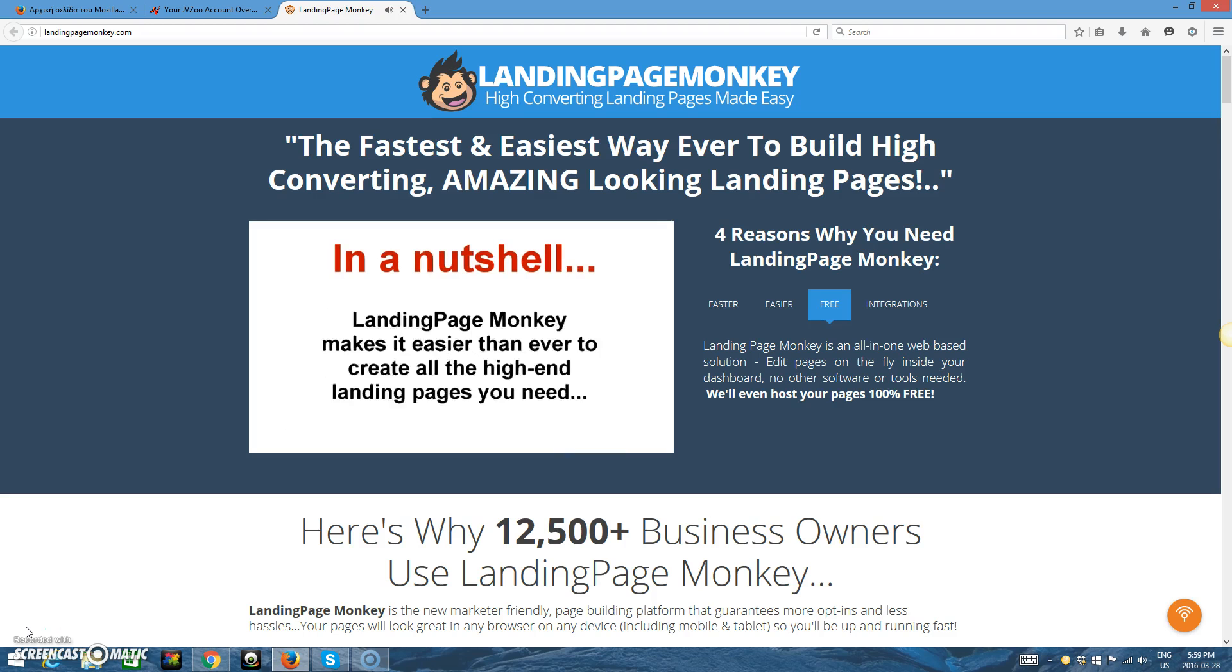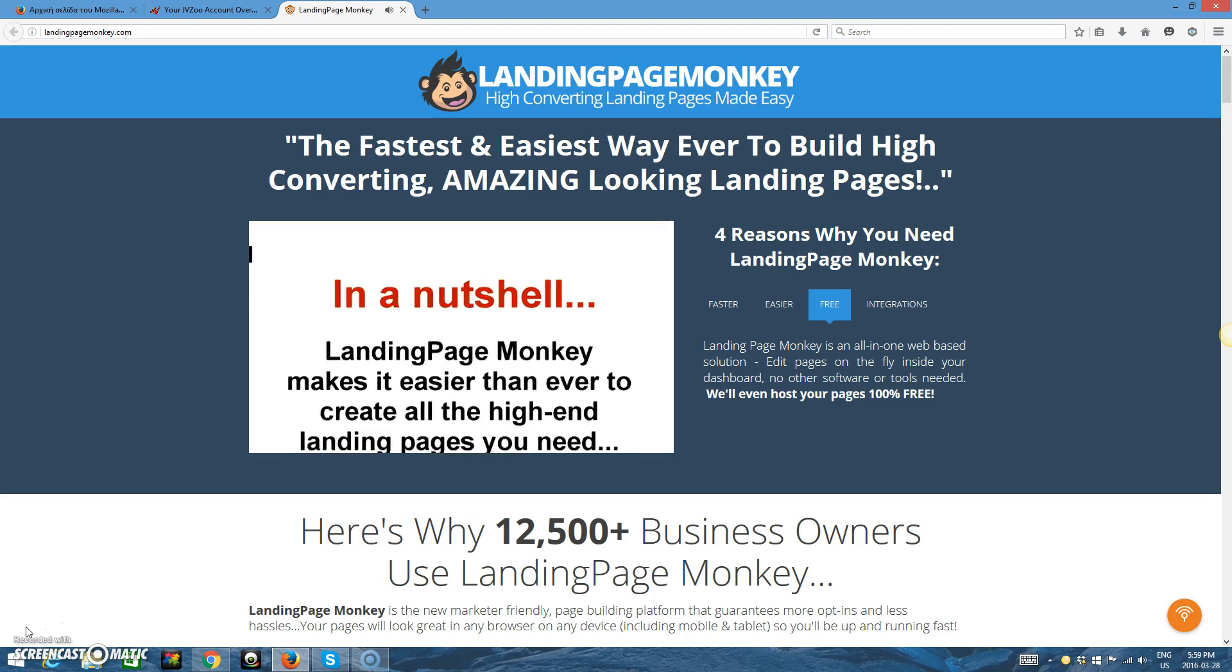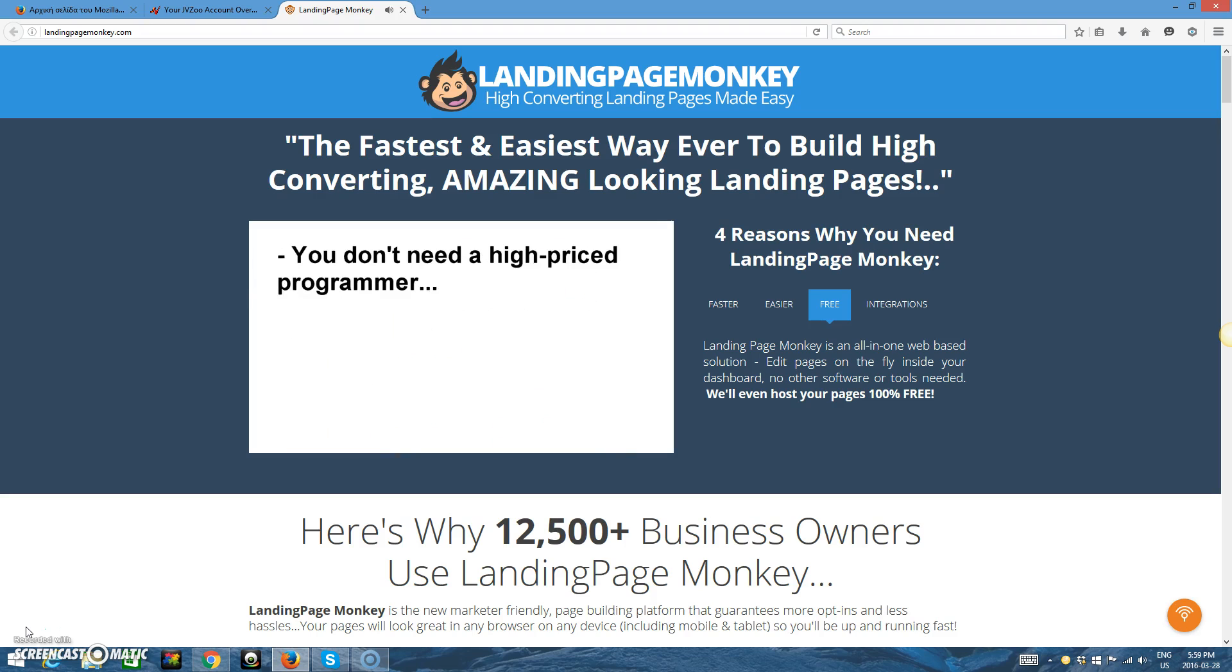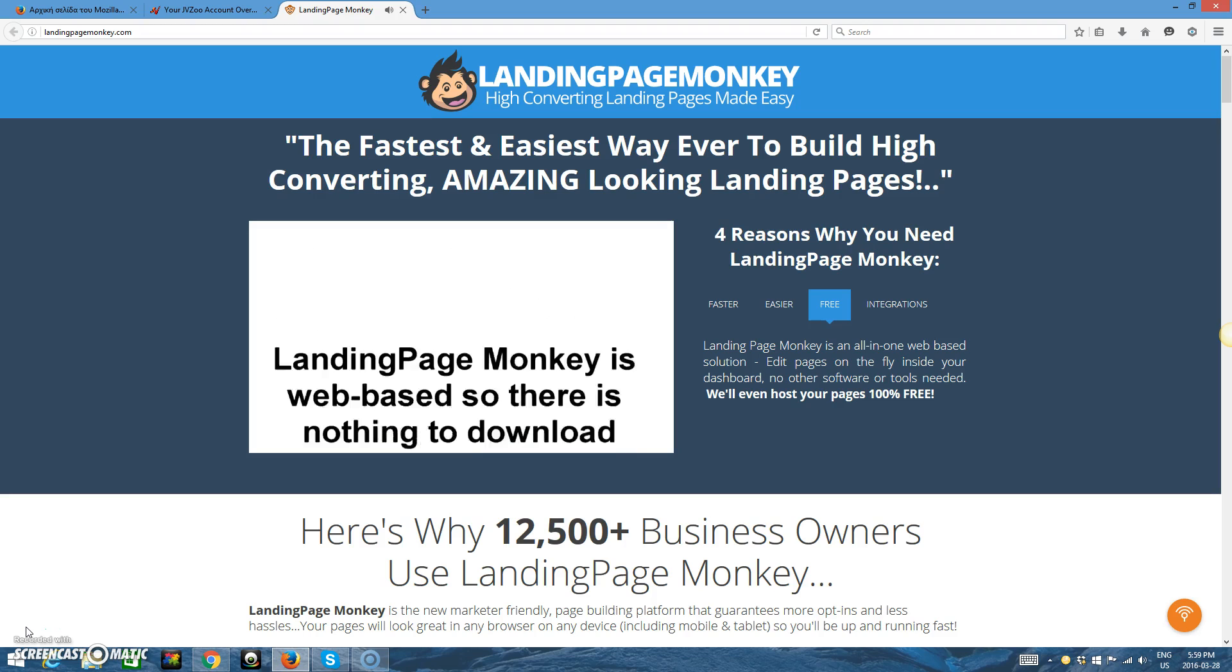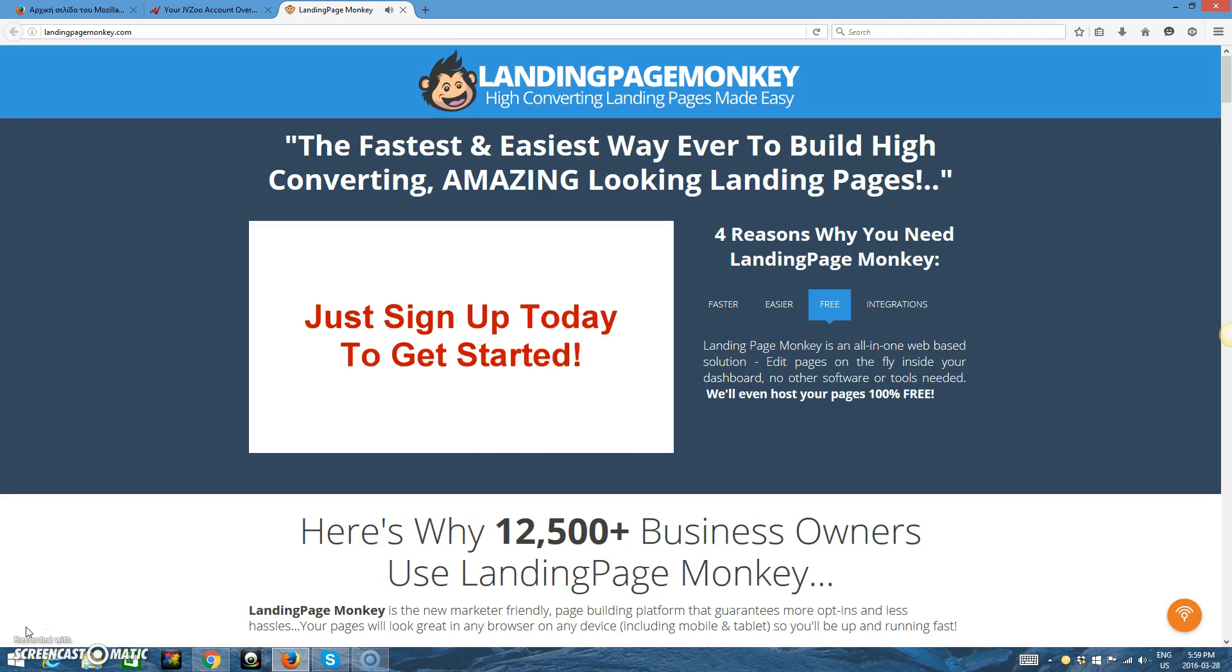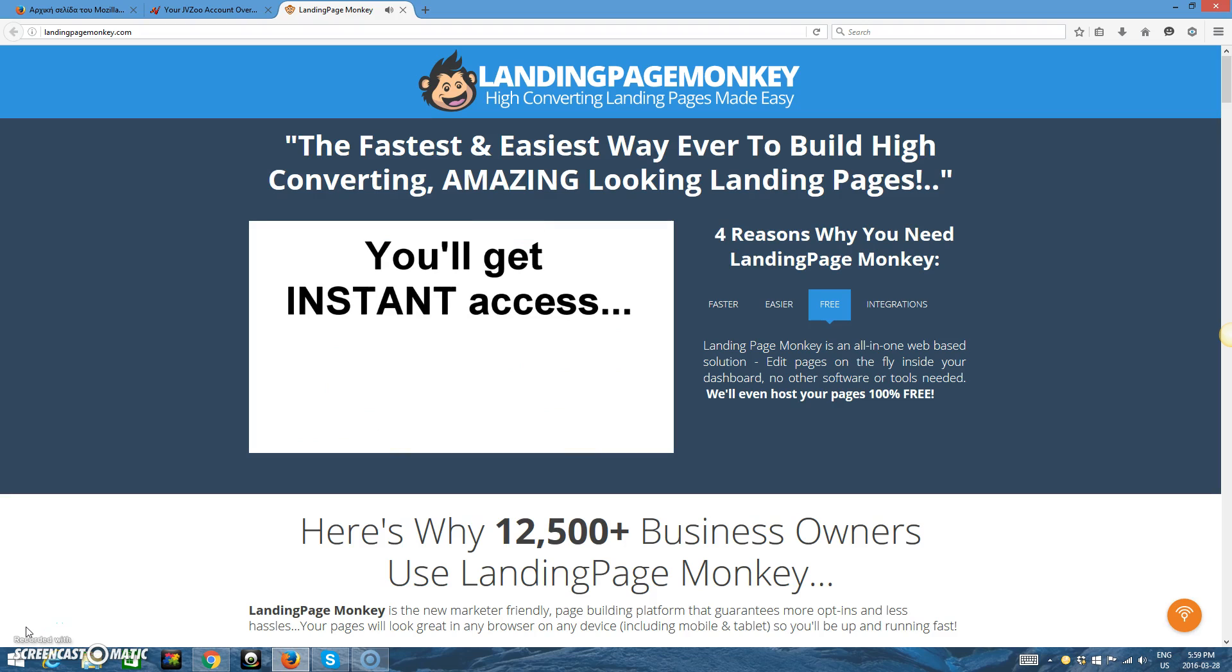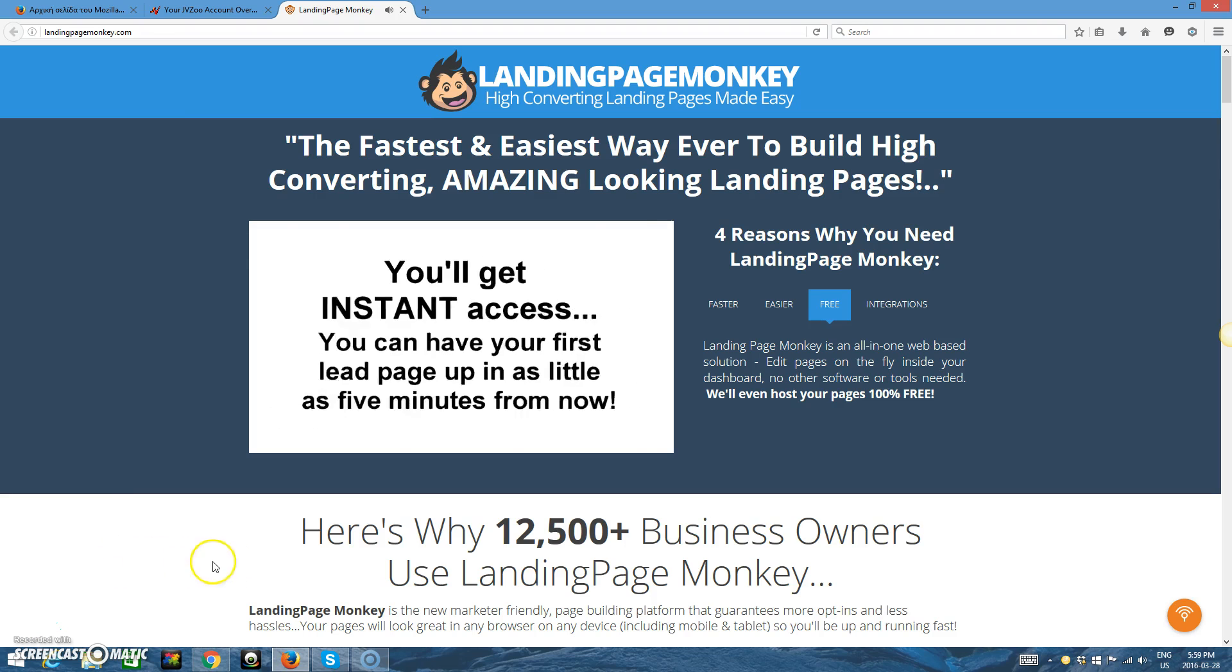So, in a nutshell, Landing Page Monkey makes it easier than ever to quickly create all the professional, high-converting, and well-designed landing pages you need. You don't need a high-priced programmer who never takes your calls. You don't need a skinny latte, mocha frappuccino drinking web designer whose primary goal is to separate you from as much hard-earned cash as possible. You don't even need to know a lick of code or have a web hosting account to create absolutely amazing lead pages. And because Landing Page Monkey is a web-based app, there's nothing for you to download or install. You just sign up today, order now, and log in to your user-friendly dashboard to get started. You'll get instant access to Landing Page Monkey, and you can have your first list-building lead page up and running in as little as five minutes from now.